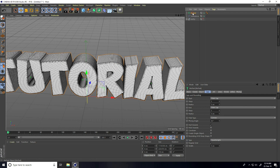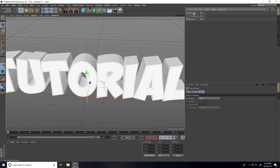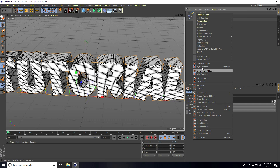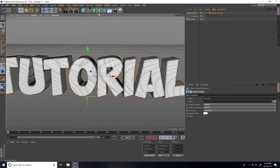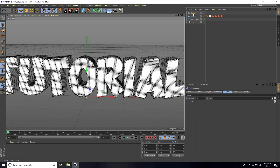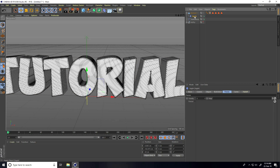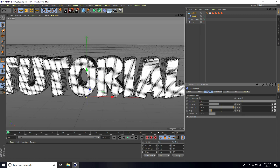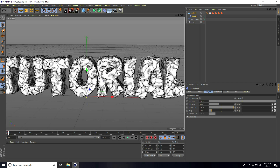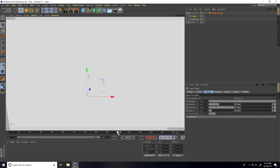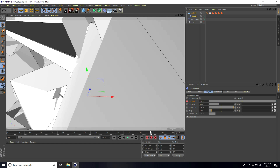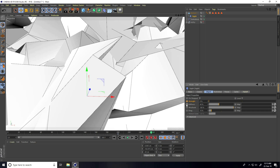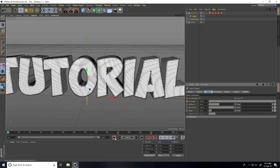Select this MoText and make it editable. Right-click, Select Children. One more time right-click, Connect Object plus Delete. Take Jiggle, connect it with this MoText. Go on Force — select Jiggle, go to Force, drag and drop Turbulence into Force. Go on Object and create a Strength animation. Go to frame 200, set Strength to 100 percent and keyframe. Go to frame 260, set Strength to 0 percent and keyframe.